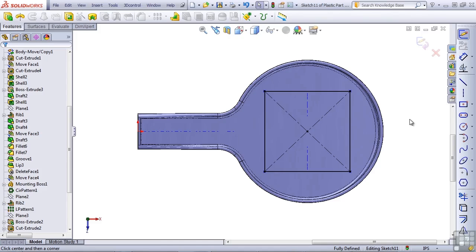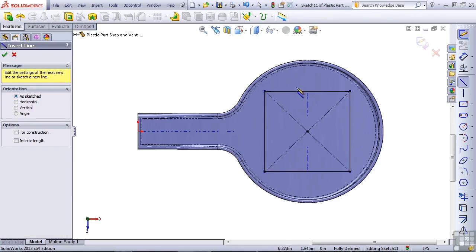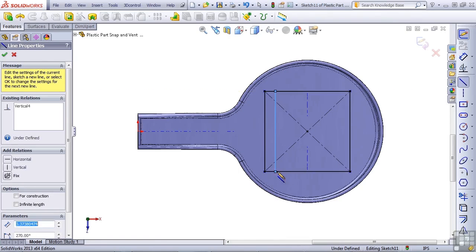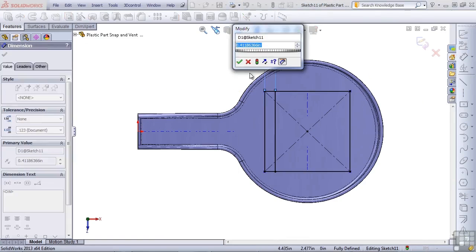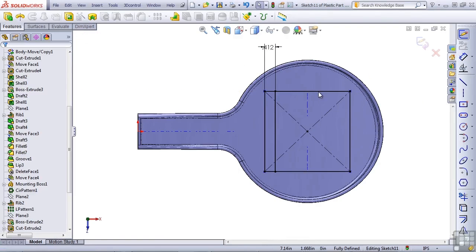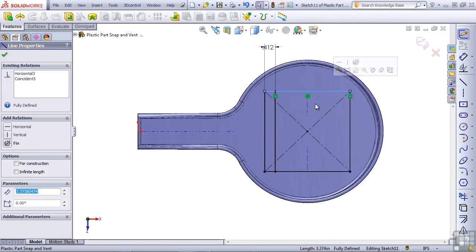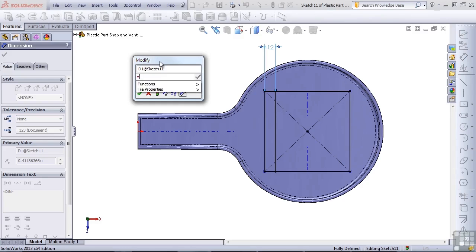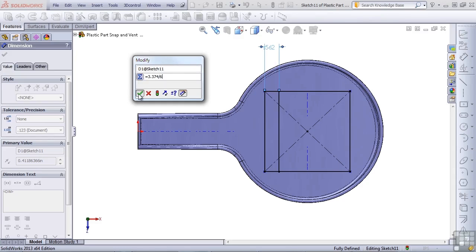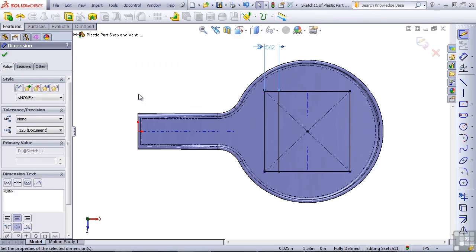So let me now create some additional lines. Put in a line here that goes vertical from one side to the other, and put in a dimension. Let's figure out what the length of this line is — I'll click on that and down here we've got 3.374. So we can double-click on this value, type an equals sign, and then type 3.374 divided by 6. That figures out the spacing, so now let's click the green check to get out of the Modify dialog.